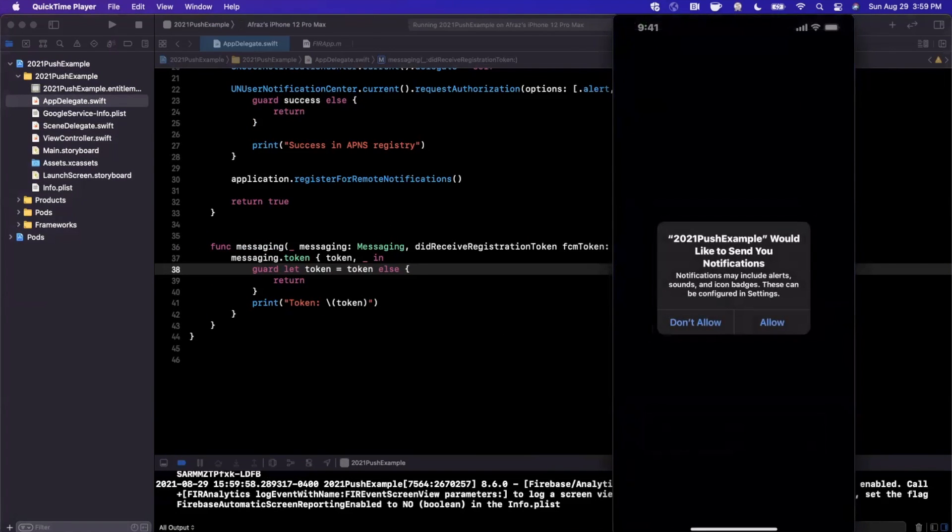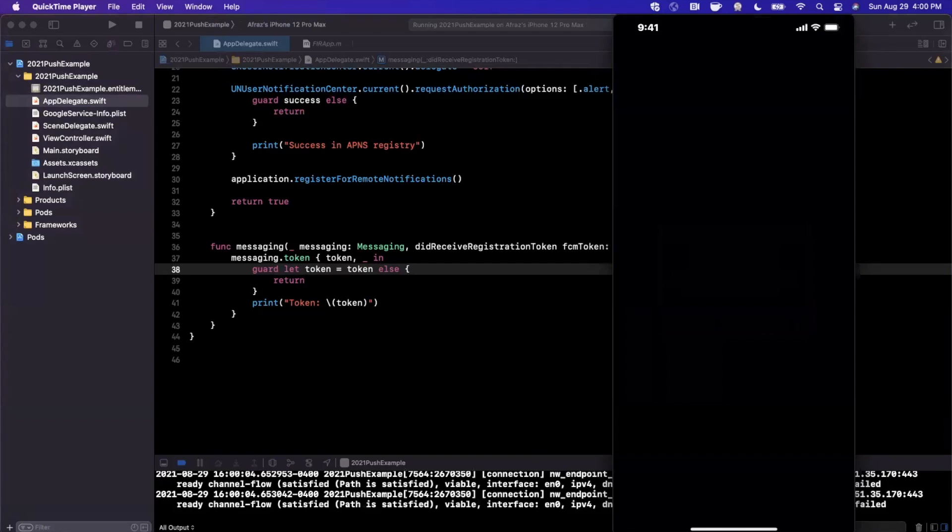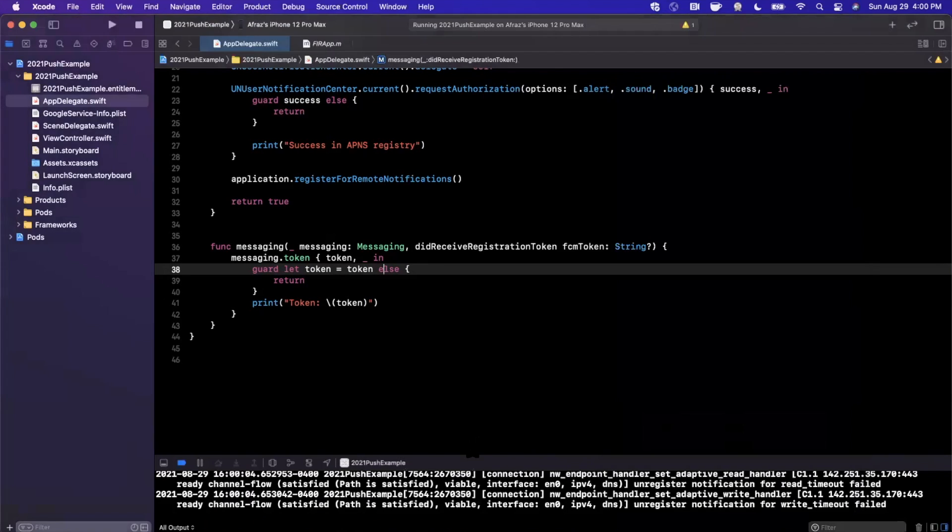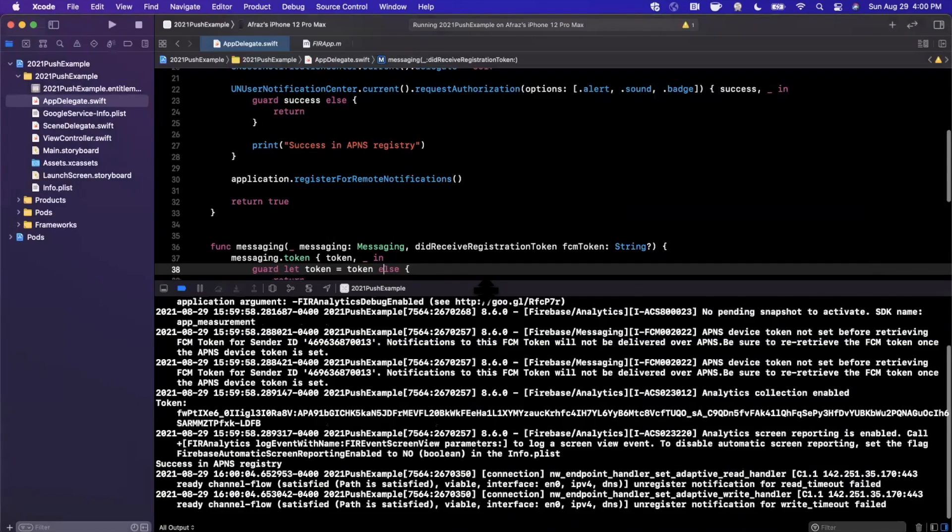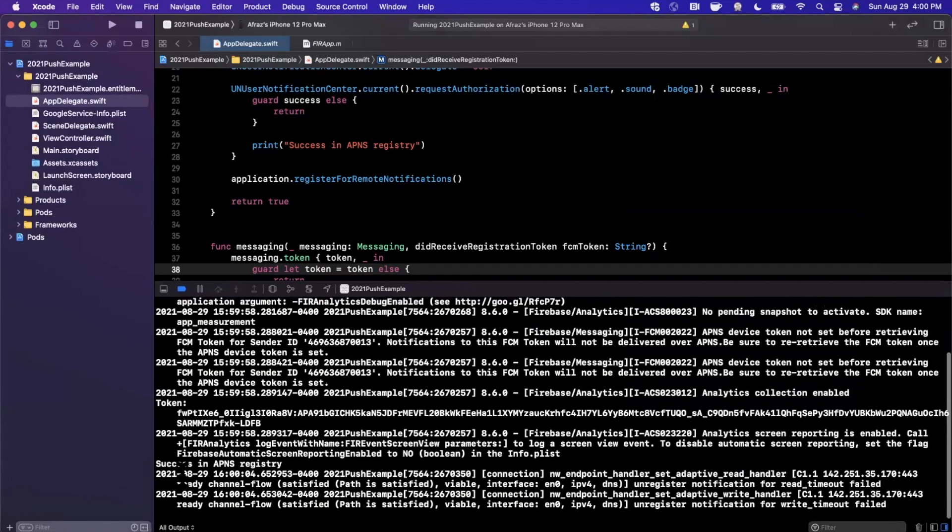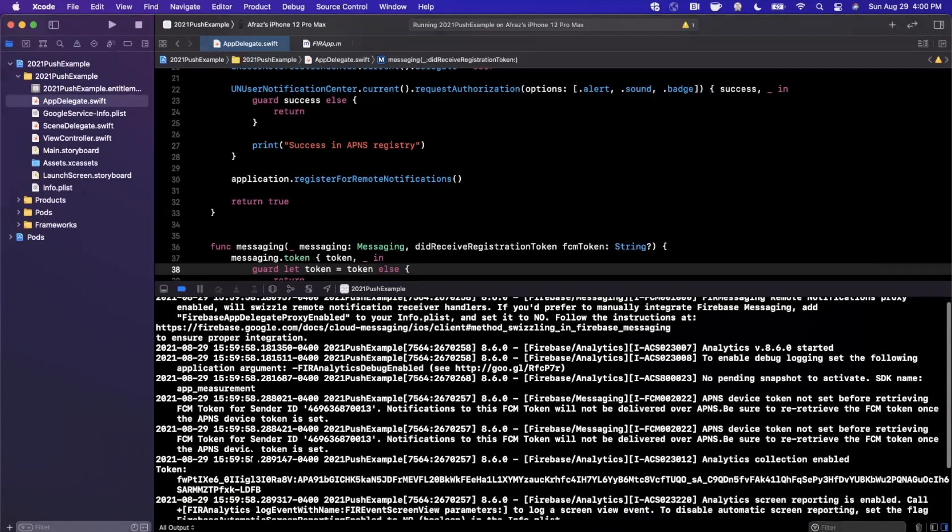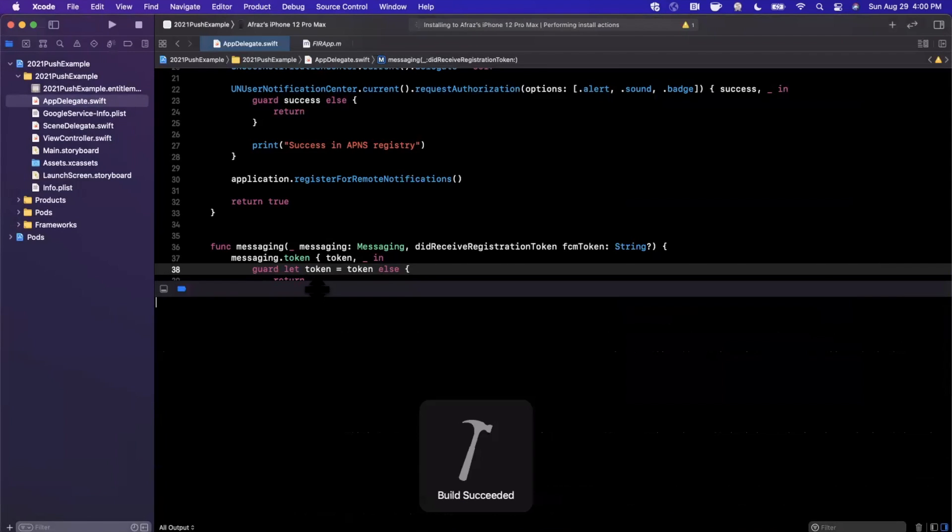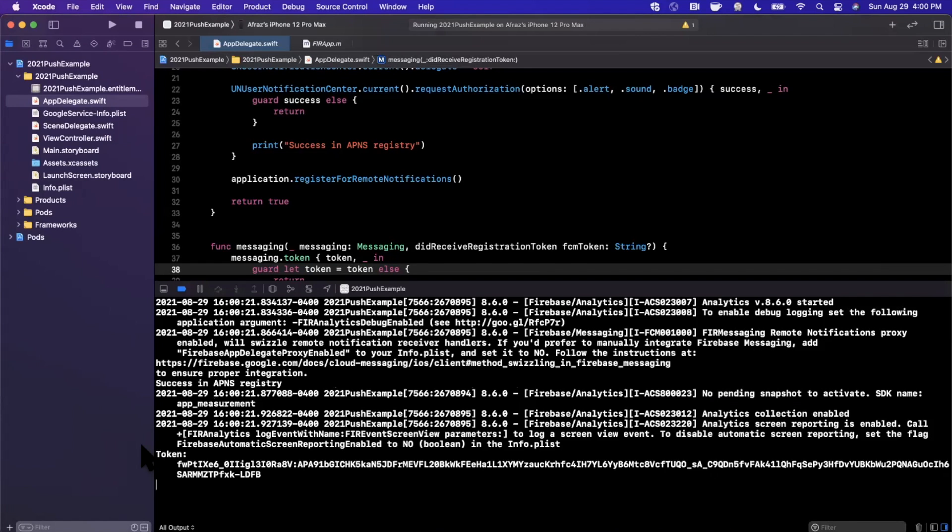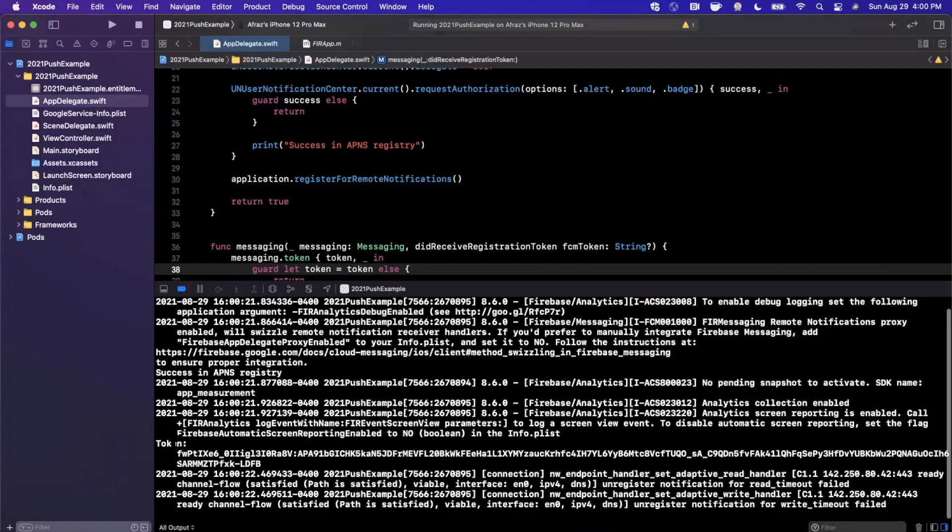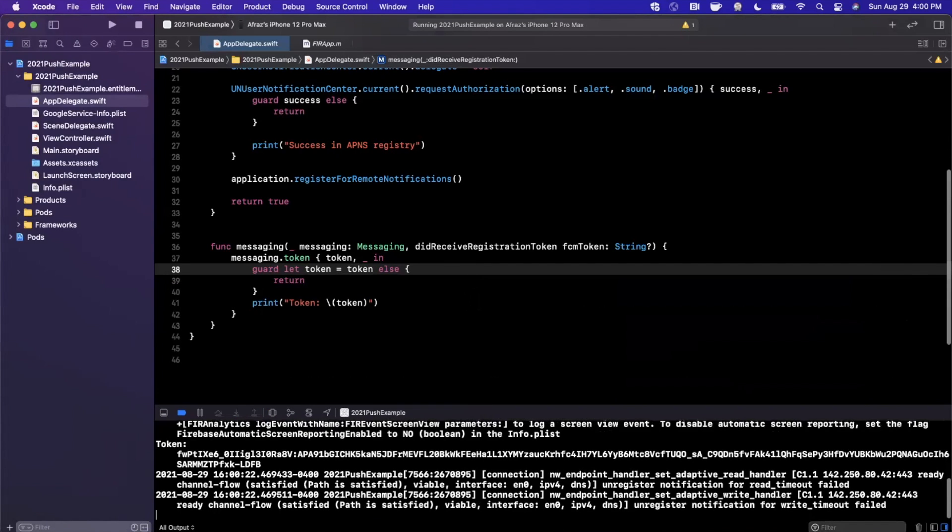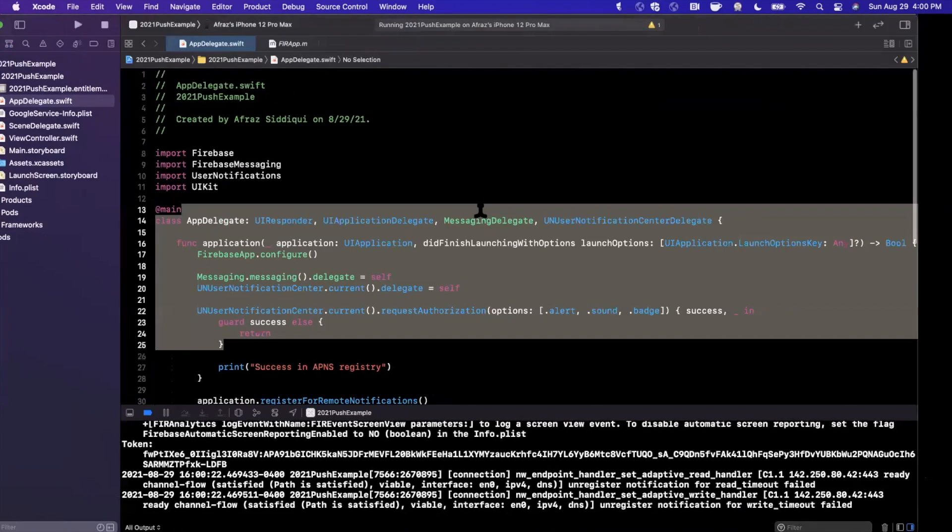All right, that went away, nothing too exciting. So let me actually take a look at the console here and we should see our token has been printed out. So it says success in APNs registry, here is our token. Let's go ahead and run that one more time and we should see the token in here. We shouldn't see any errors and basically what's left to do is send a notification. So I believe we've got everything that we need here.